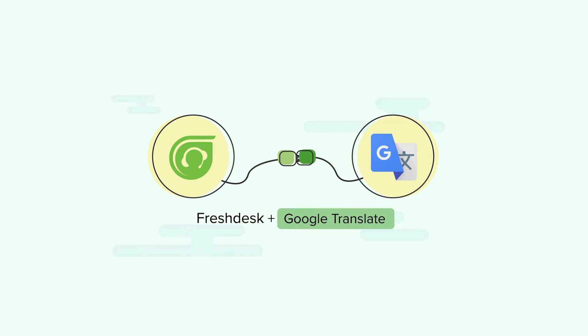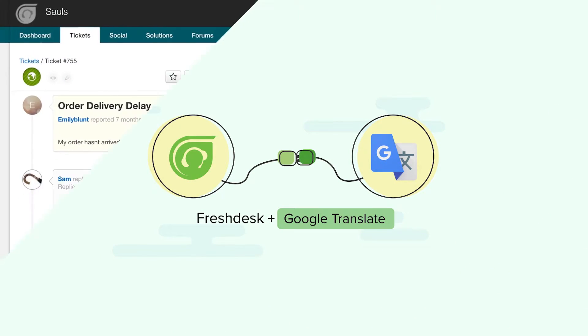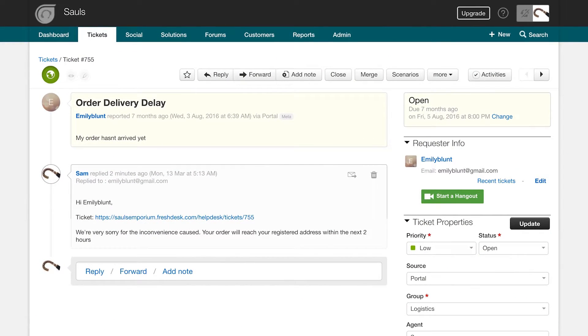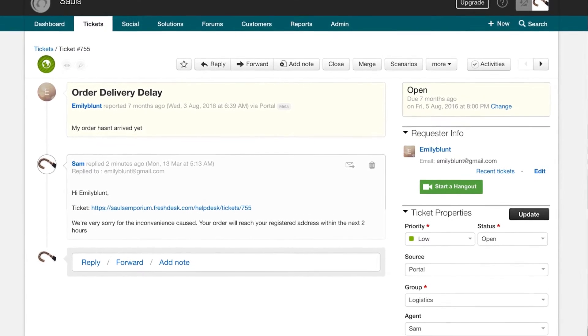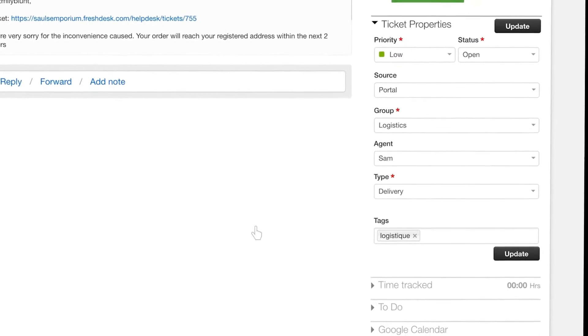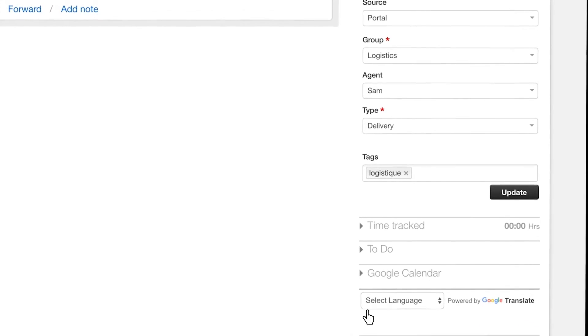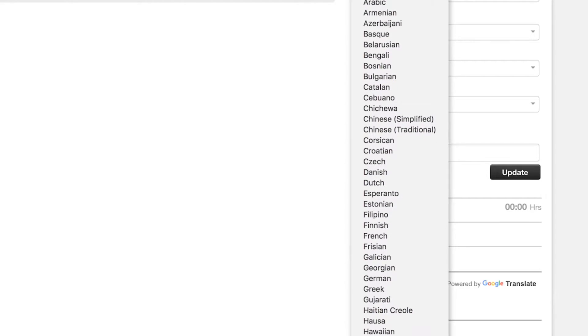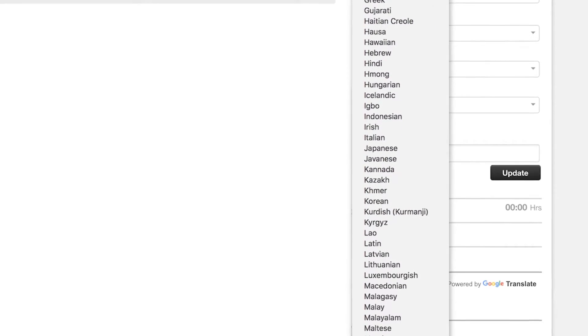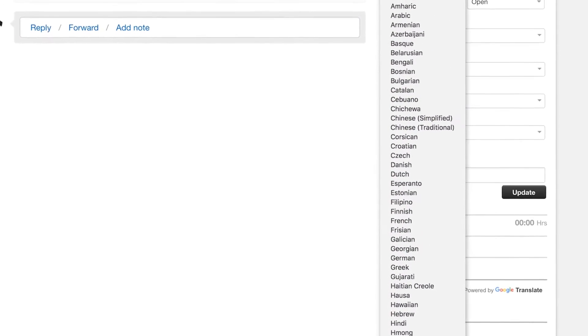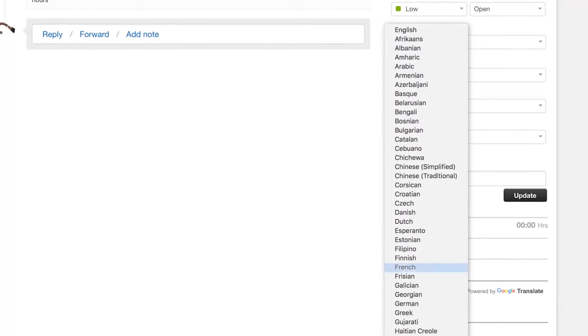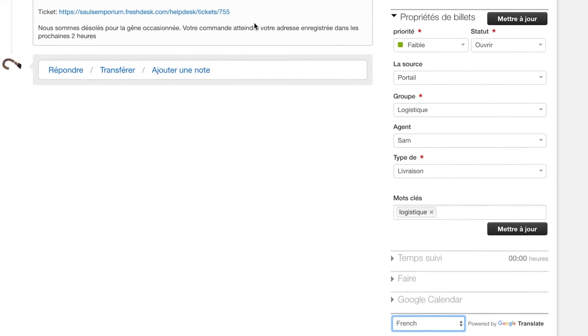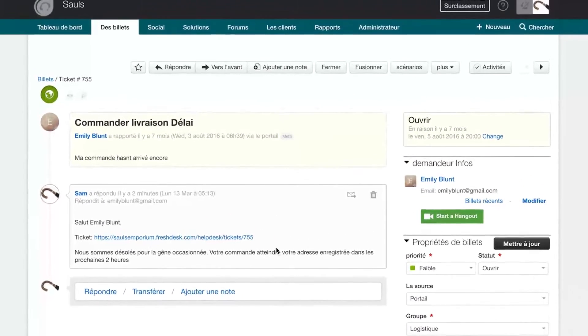Google Translate. With Google Translate powering your help desk, you can convert the help desk and incoming queries to your favorite language. With choices of over 100 different languages to translate from, now is your chance to provide your global customers with localized support.